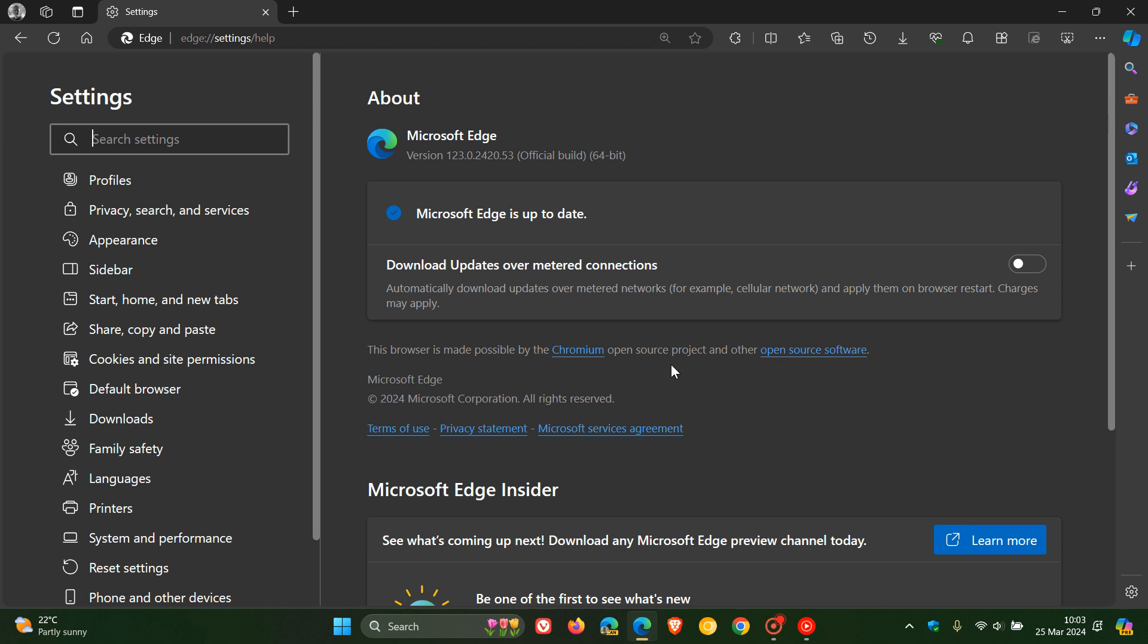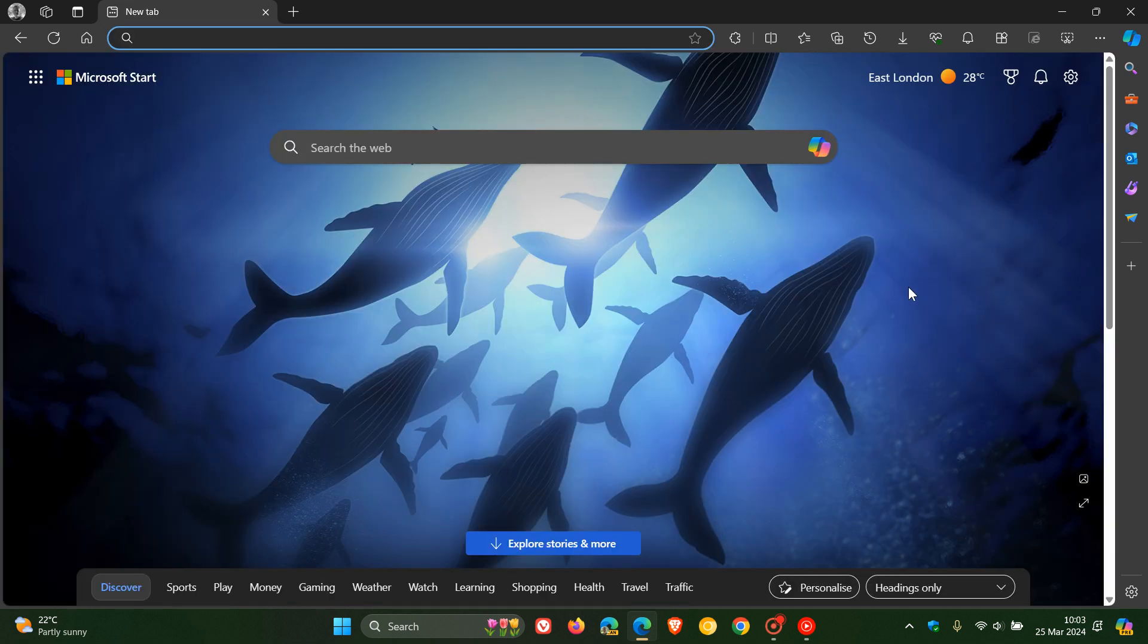And although there are no zero days or exploits in the wild, we do get one high-risk security issue that's been addressed, which is object lifecycle issue in V8, that's the V8 JavaScript engine. And then over and above that, we get a couple of mediums and a couple of lows. So 12 security fixes rolling out for the Chromium open-source project, and then we get two security updates rolling out for Microsoft Edge itself.